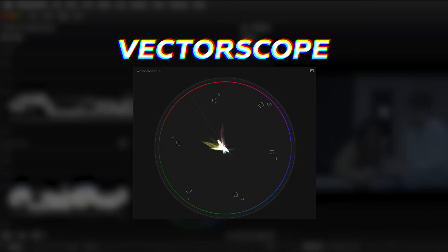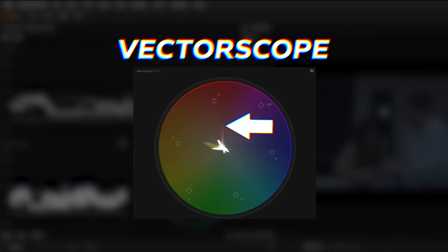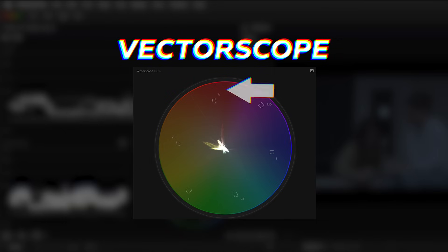And the Vectorscope corresponds directly with the color wheel. It shows what colors are in the image as well as their saturation. The further the trace extends from the center of the scope, the more saturated or vivid the colors are.